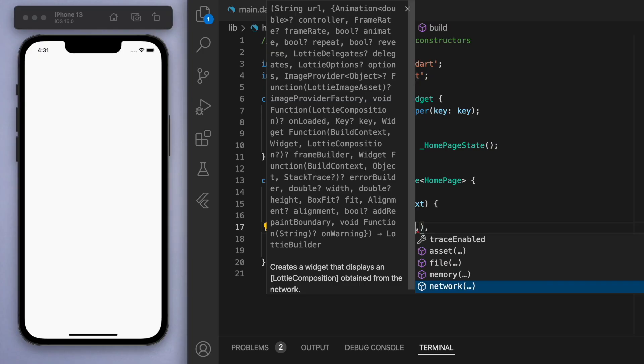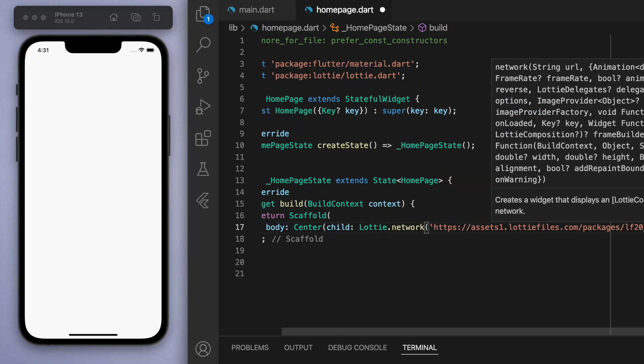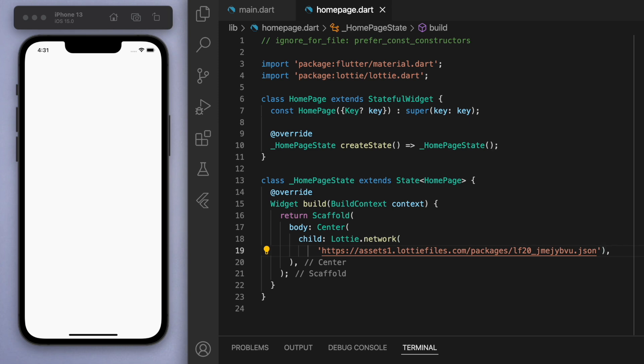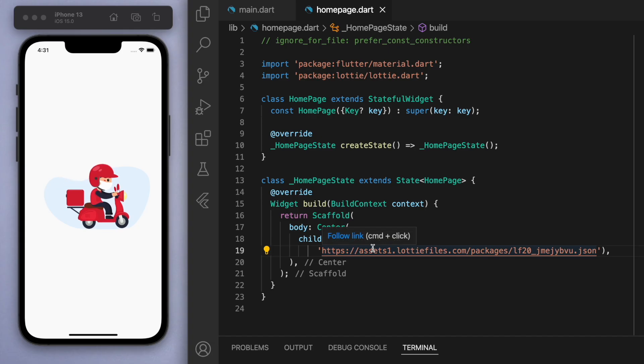But for us, since we have the URL, you can use this network and just paste the URL there. If you just save this and run it, you should be able to see the animation there. So that's super easy.